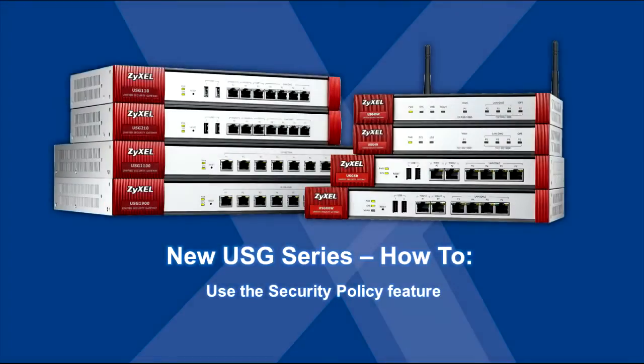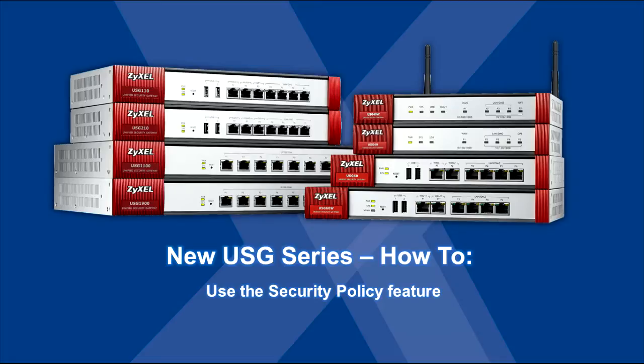In this USG how-to video, we'll discuss the new unified security policy system on newer USG appliances that streamlines security, UTM configuration, and policy enforcement.